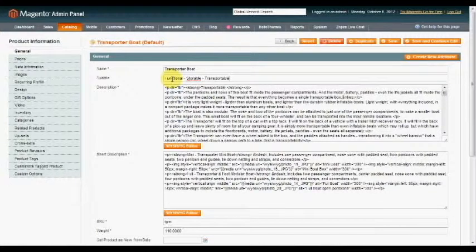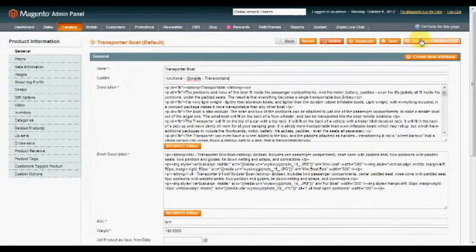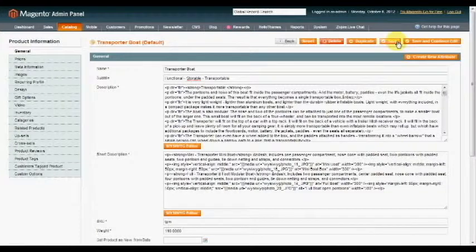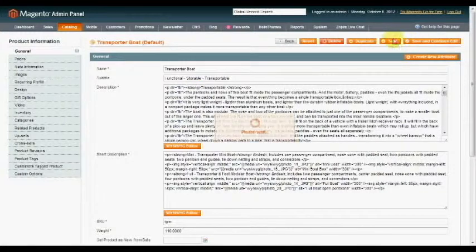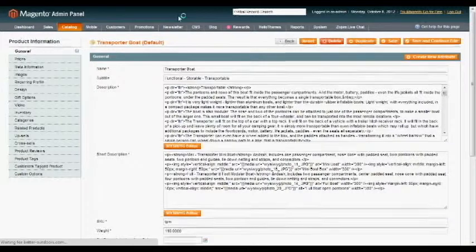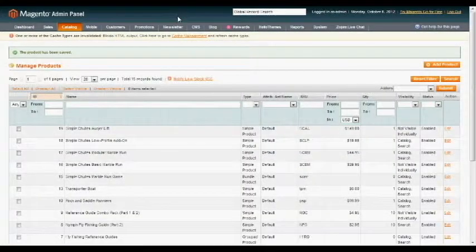And I'm going to click save, continue edit, or just save, doesn't matter. Then I'm going to go to my front end after I do that and refresh my product listing page.